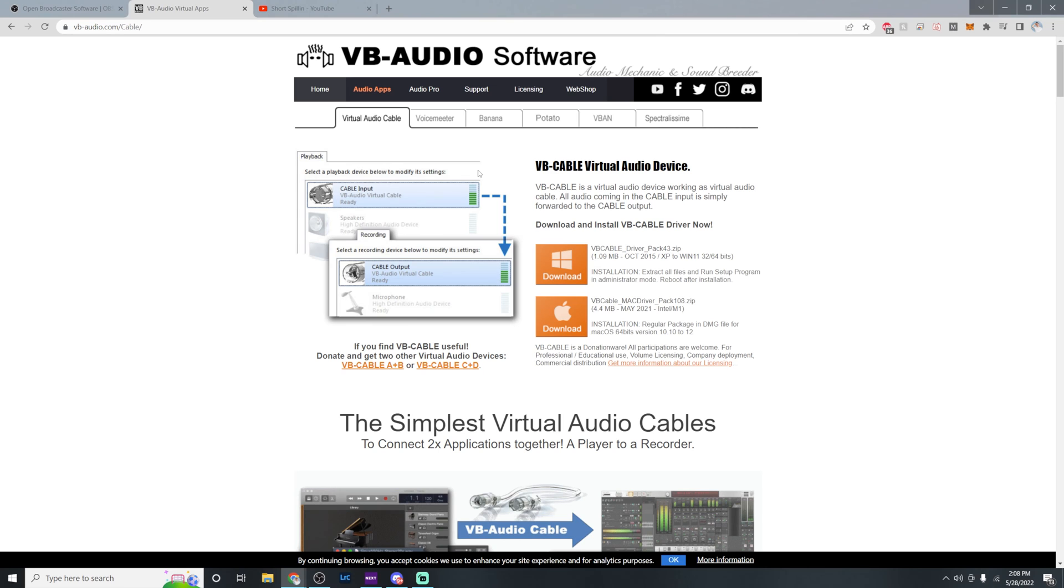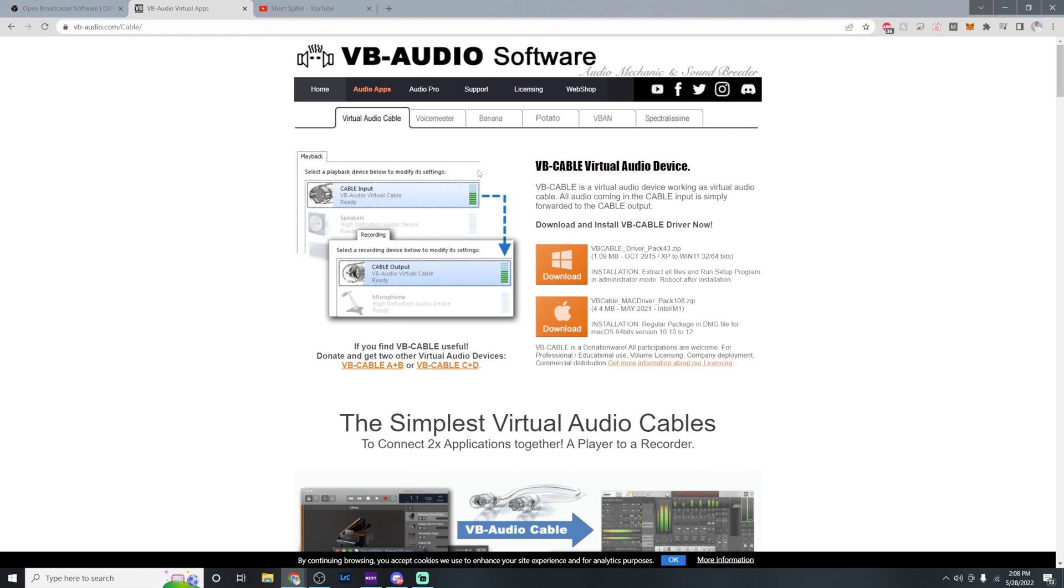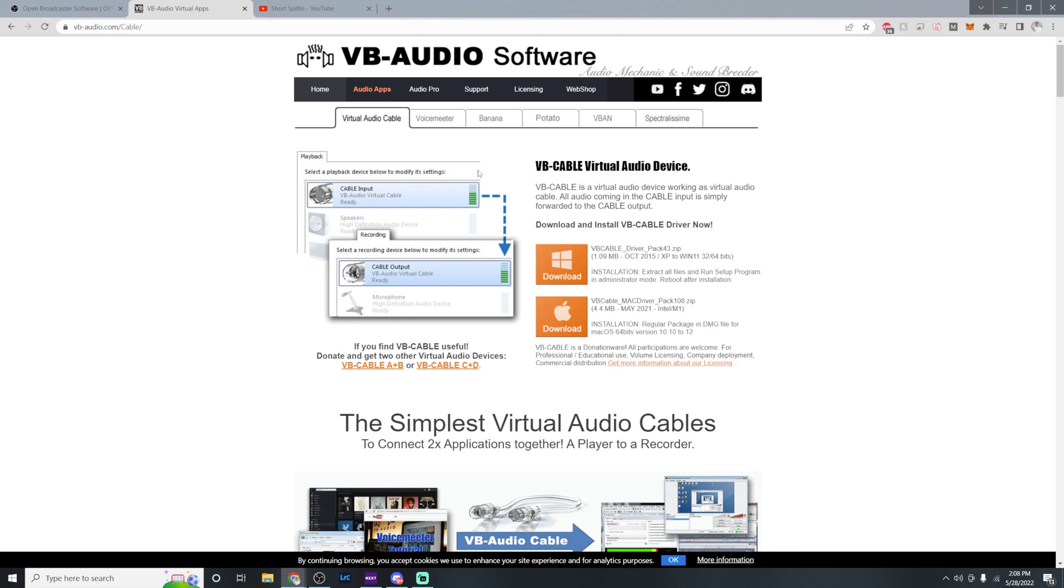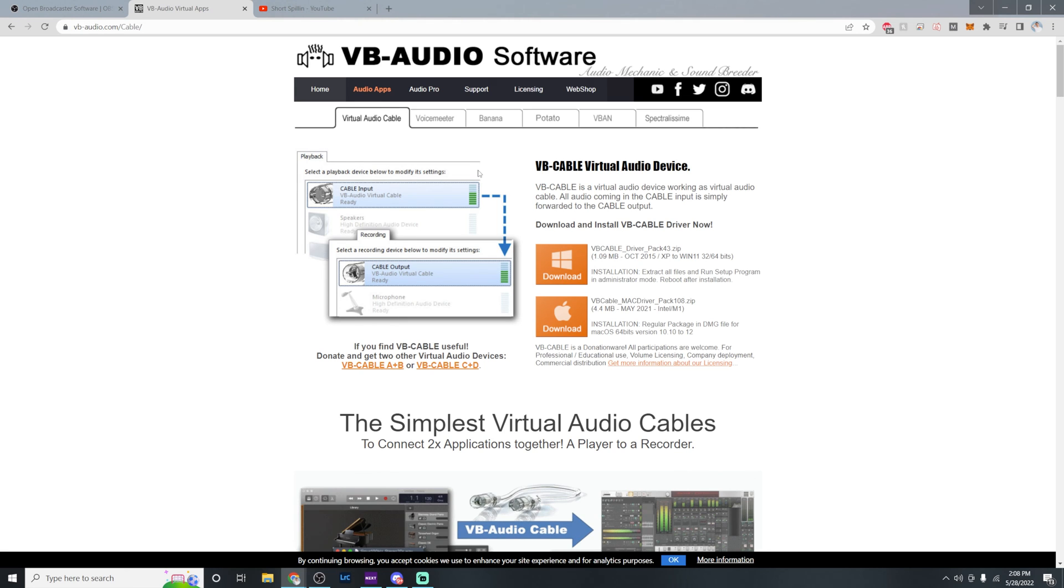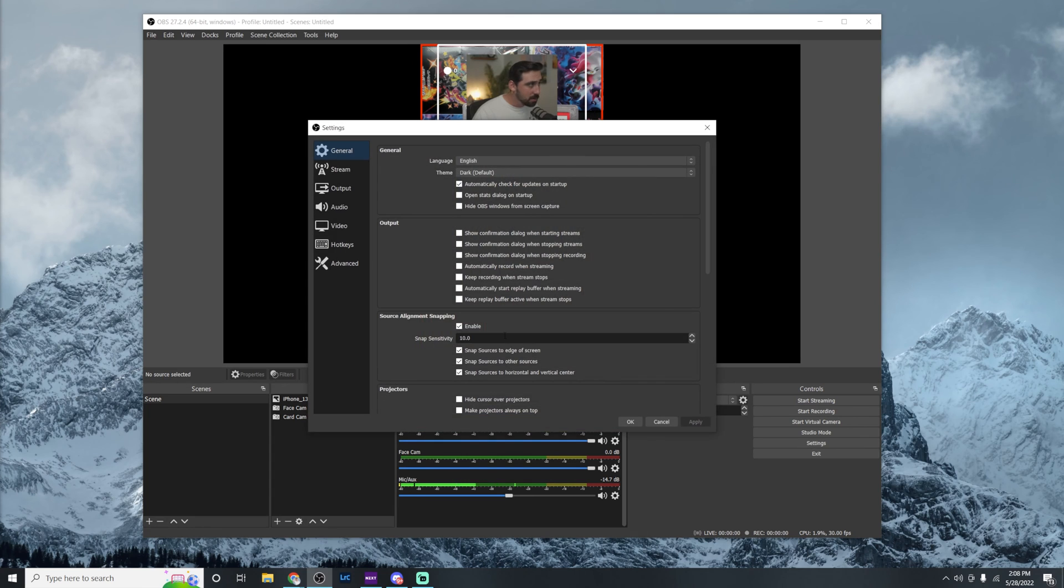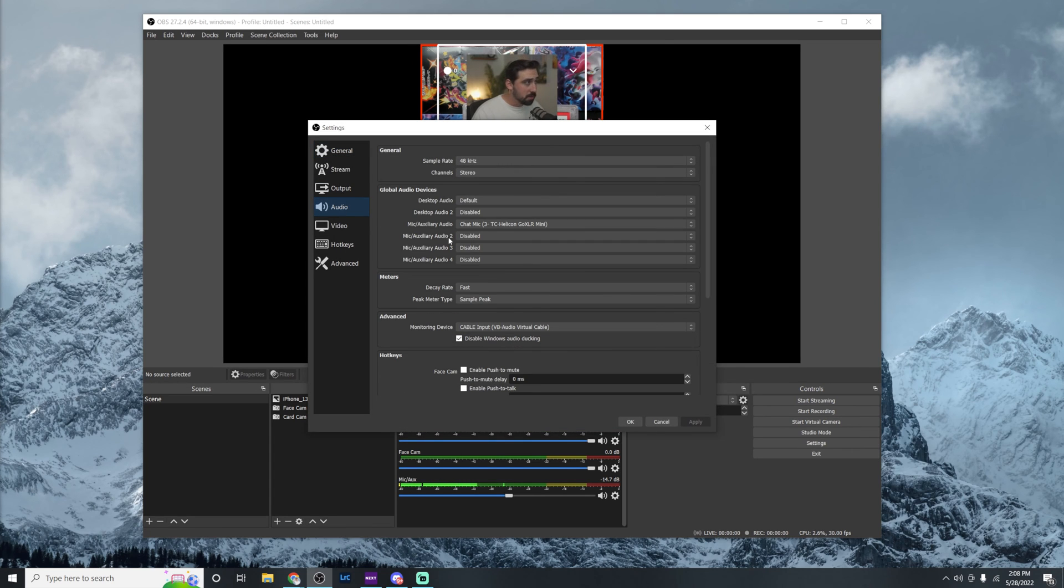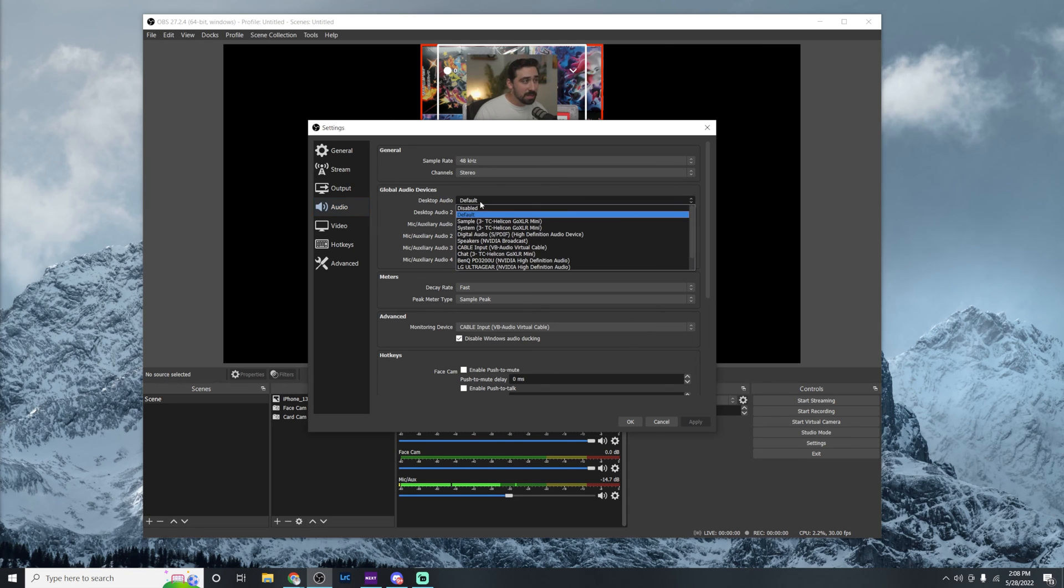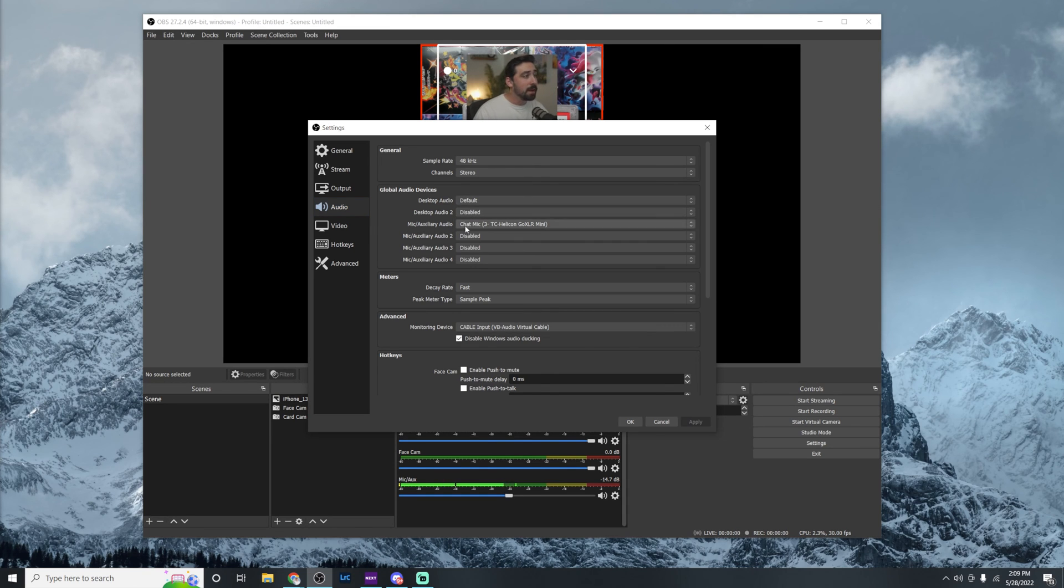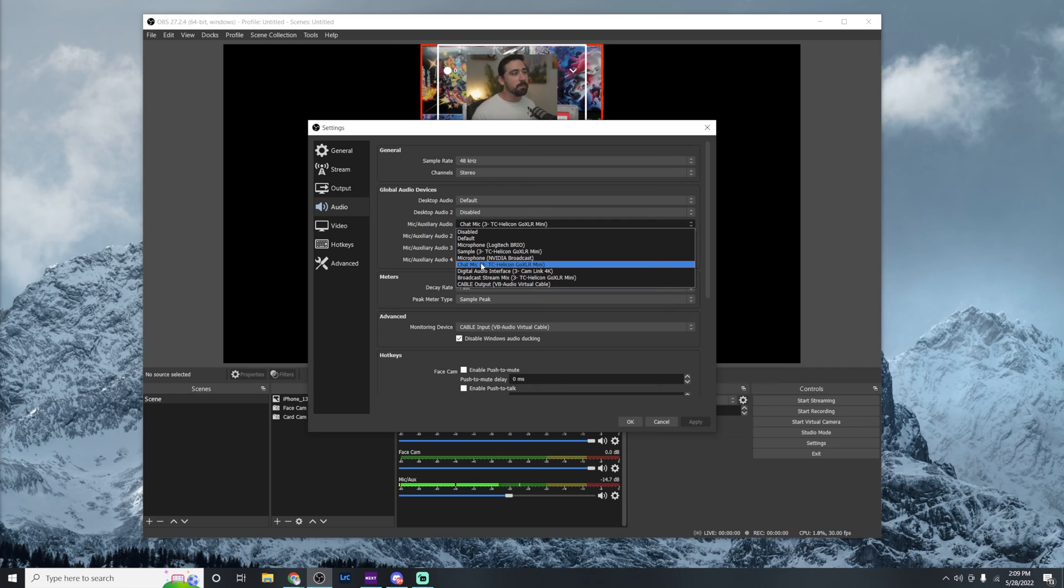So before we get started with the audio portion of the OBS setup, we're going to want to download VB audio. This is going to act as a virtual audio cable. Essentially what a virtual audio cable is, is it allows you to digitally plug something into another port on the computer. So once this is downloaded, we're going to go into OBS. We're going to go to settings again and we're going to click on audio. Now, before we change anything, we want to make sure that our desktop audio is set to default.